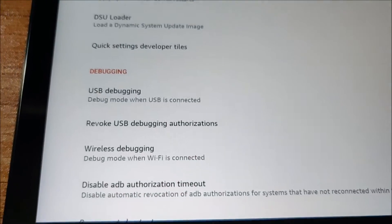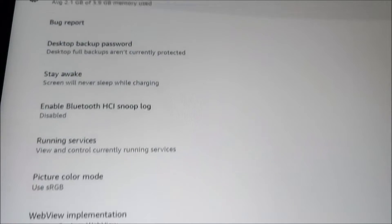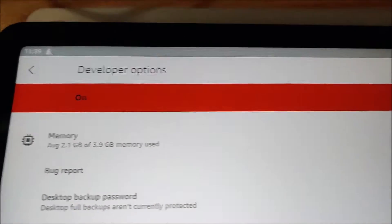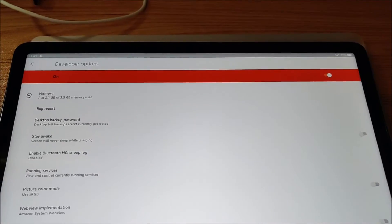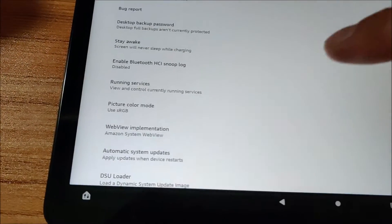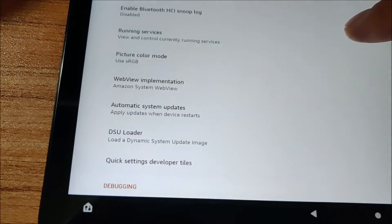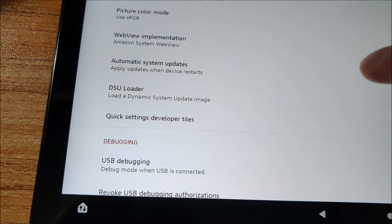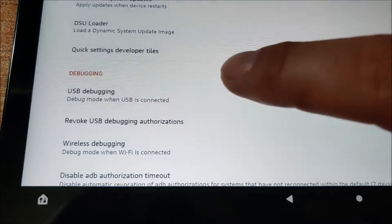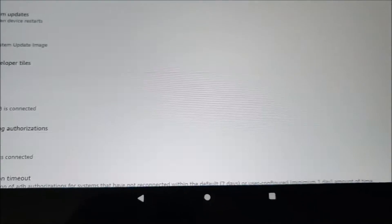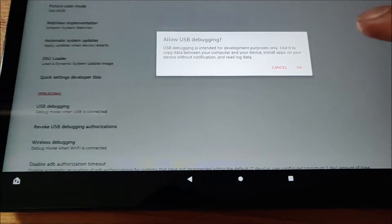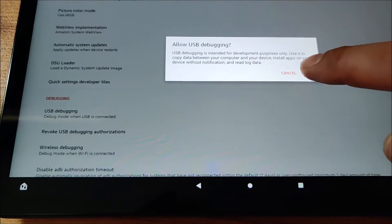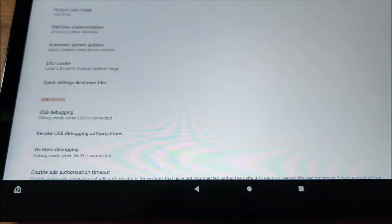Besides after enabling developer options here on the right, sorry about that, scroll down to debugging and you want to turn on USB debugging. Click OK.